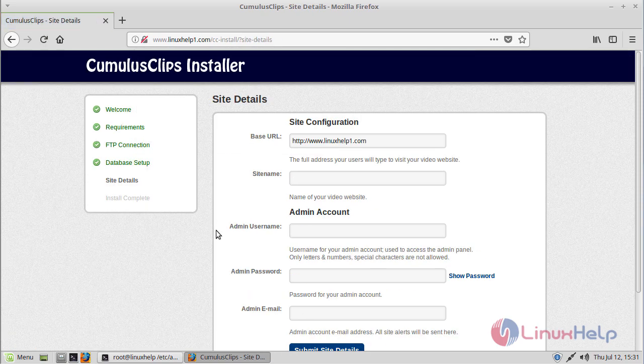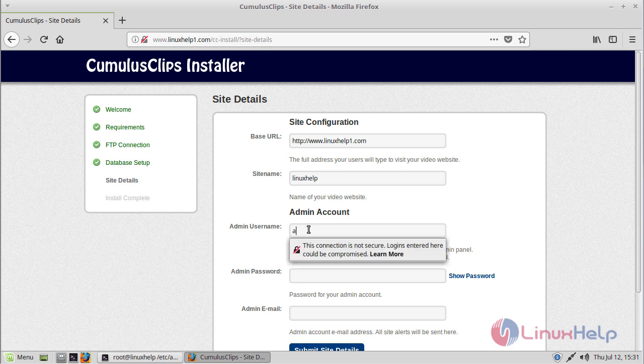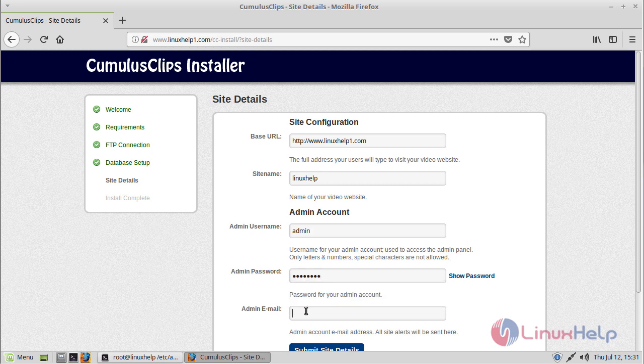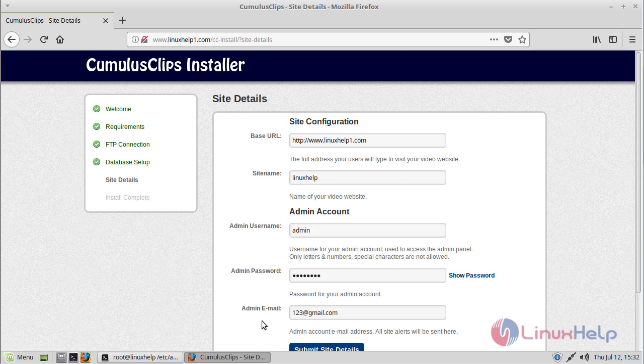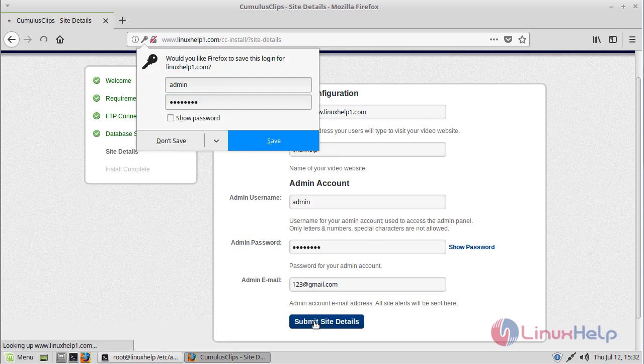Here we can see site settings and admin user settings. First, we have to give the site name, then admin username, then password, then email address. After filling in the details, we have to click submit.